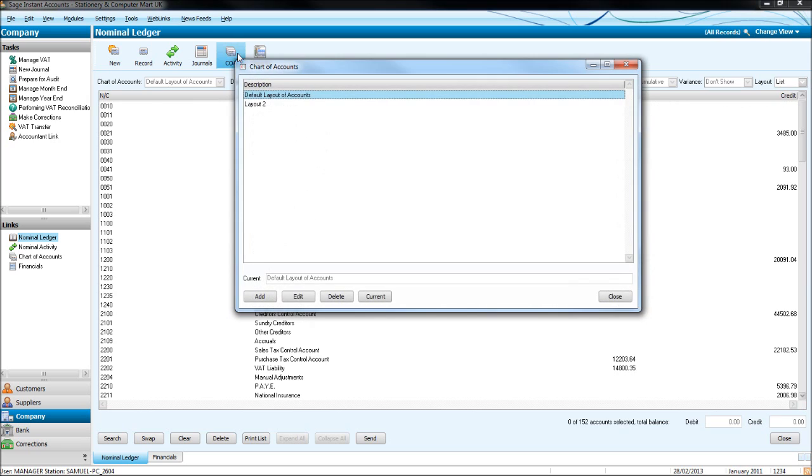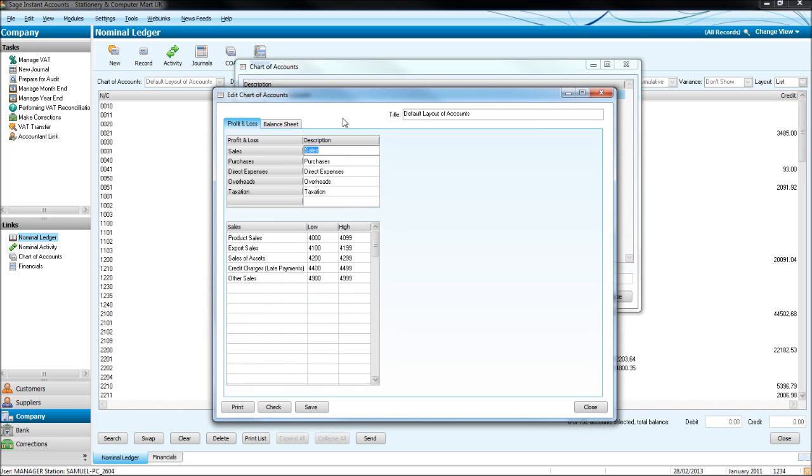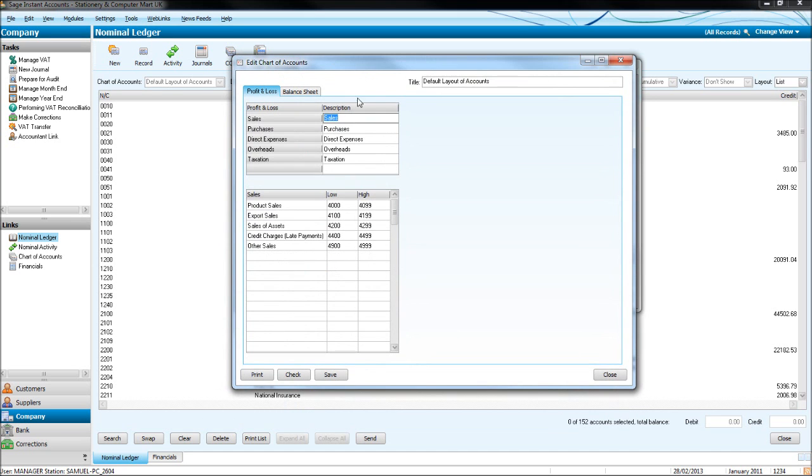If you just click on chart of accounts, you have default layout of accounts highlighted. If it's not, highlight it. Click edit. And you'll have this screen appear.